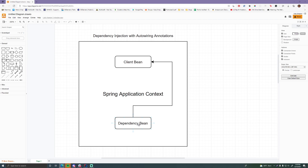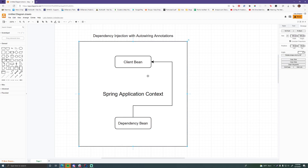We're going to learn all types of injection using various methods like XML and Java configuration. The really cool idea is that because Spring creates this client bean, it'll know the client bean requires a dependency bean, and if it has that dependency bean it'll automatically plug it in — it'll inject it for you using dependency injection.